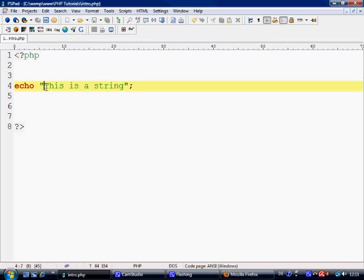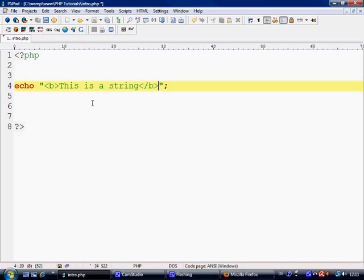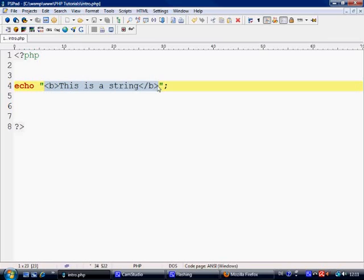Now inside this string that we're sending, we can send HTML as well to it. That's no problem. So if we put a bold tag in here and we control S to save. This is going to get translated into HTML. And it's going to send this exact code to the browser, to the client.